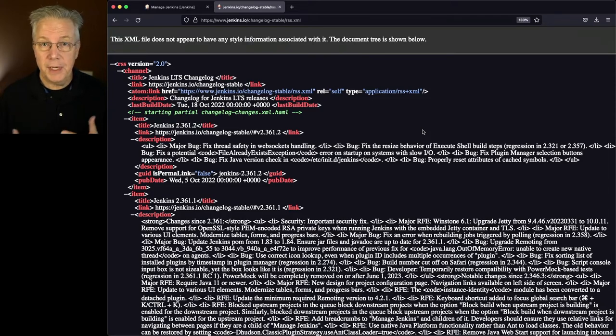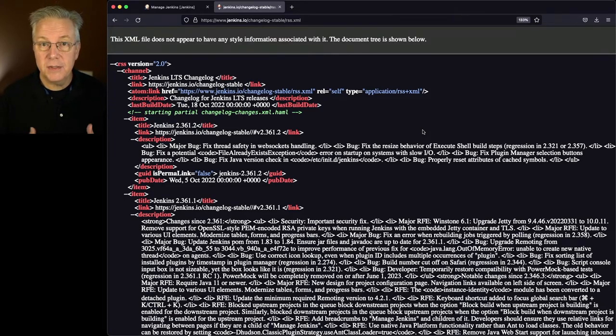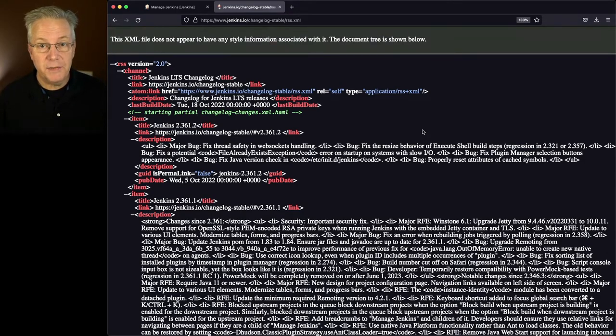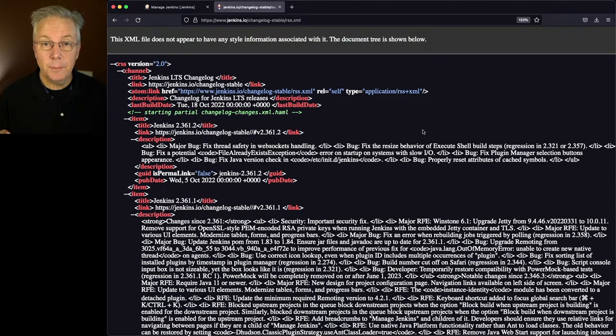So depending on your platform, your device, however you're using your RSS reader, subscribe to this feed, and anytime that there is a new release posted, it will show up in the feed.